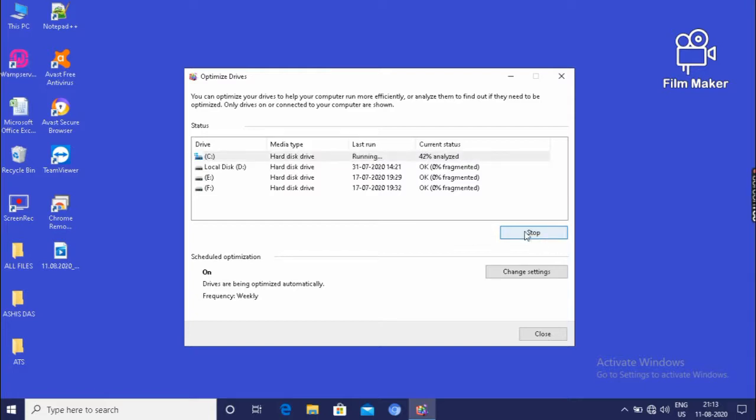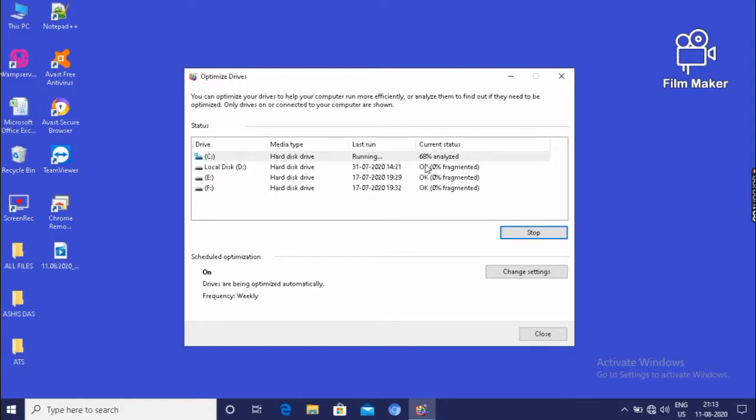It is showing 42% analyzed. And it will take some time, one minute or two minutes. 76%, 80%.